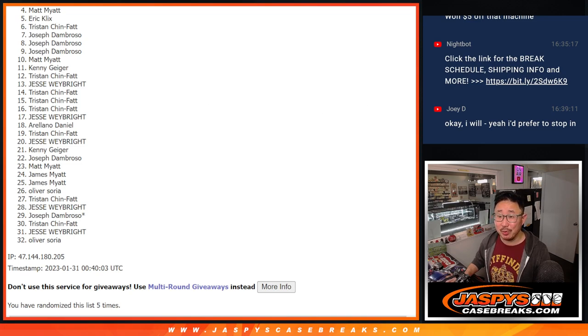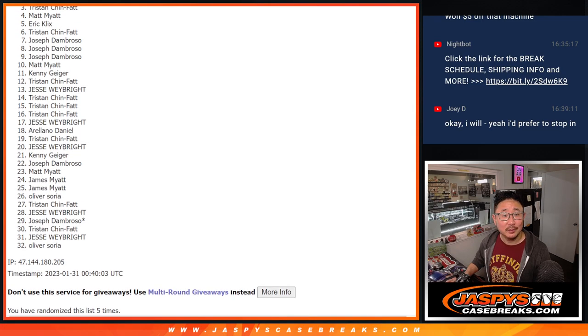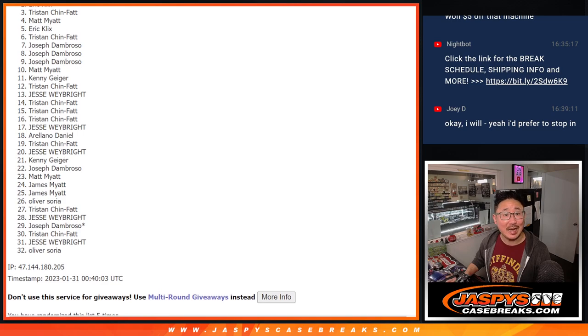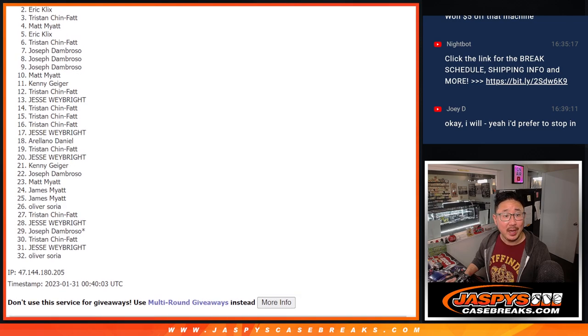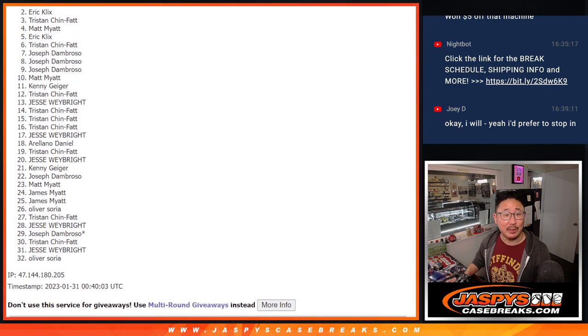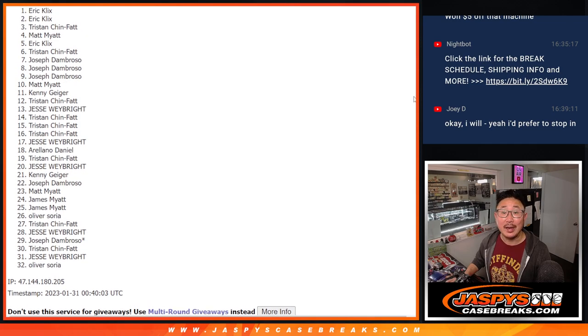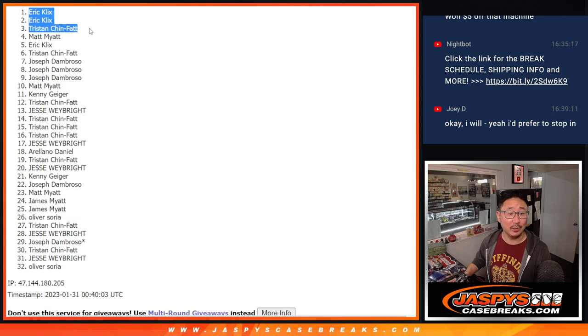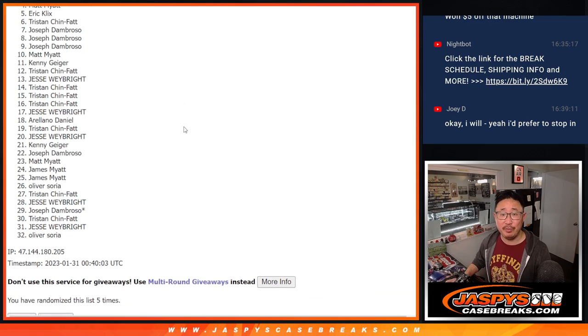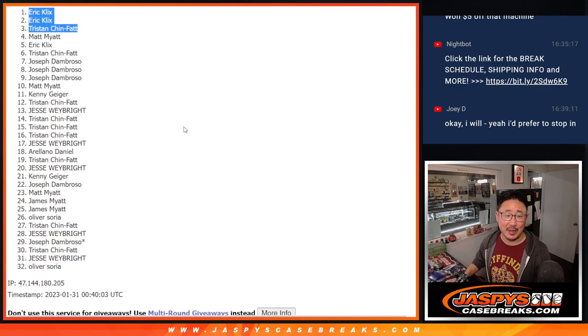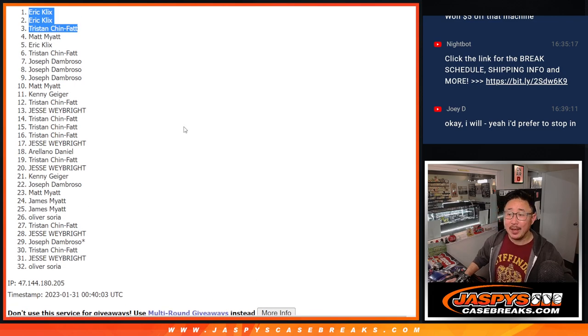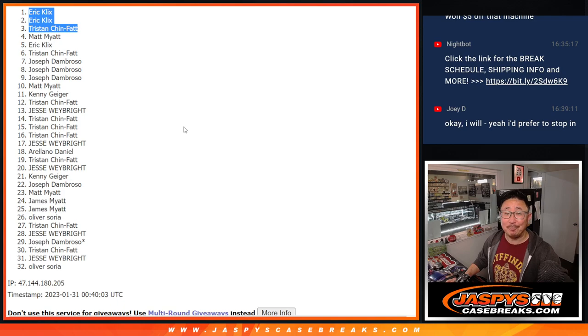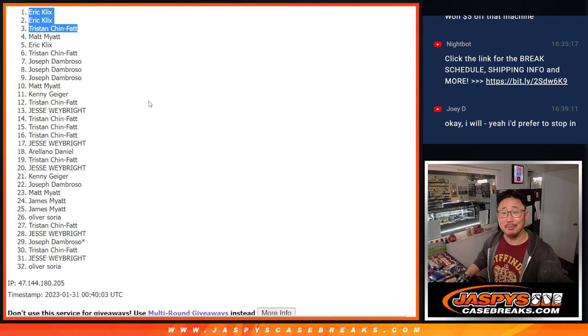Top three, you're happy because you're in the next break. Tristan is happy. Eric is happy. And Eric is happy even more. You got two of the three giveaway spots. There you go, gang. I'm Joe for jazbeescasebreaks.com. I'll see you next time for the break. Bye-bye.